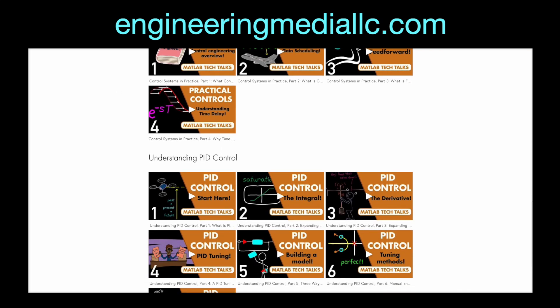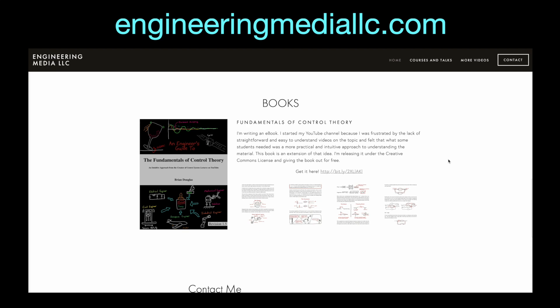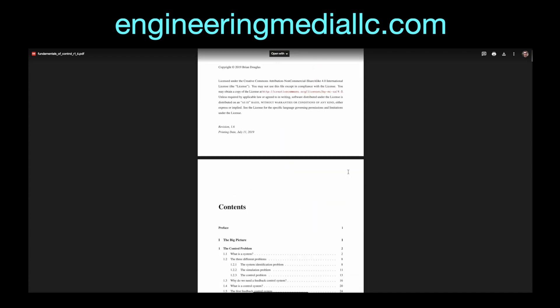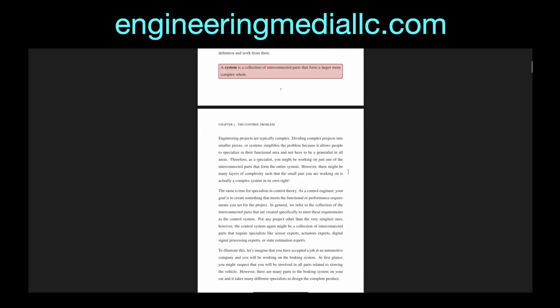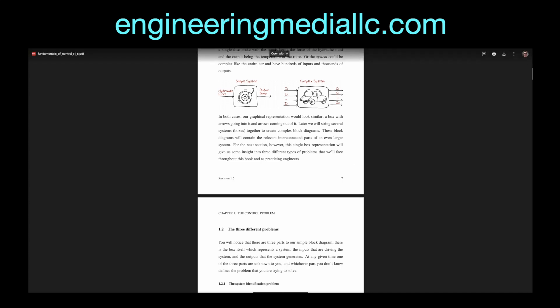One last note before I end this video. I've mentioned several times in the past about the book that I've been writing on control theory. I thought I'd be able to make more progress on it than I have, so just like my YouTube channel, it's been dormant for a really long time. But with that being said, if you'd like to read what I have so far, you can download the PDF for free, also from my website. Perhaps one day in the future I'll have the time and motivation to continue with it, but in the meantime, I hope it's at least of some small use to you.